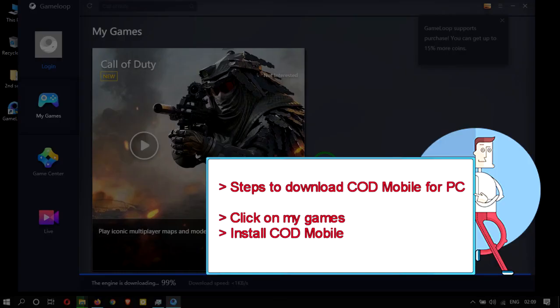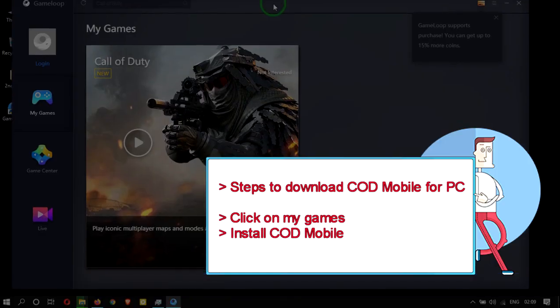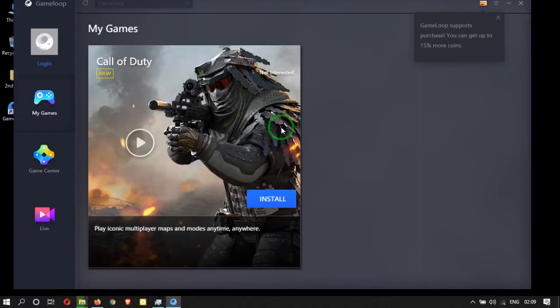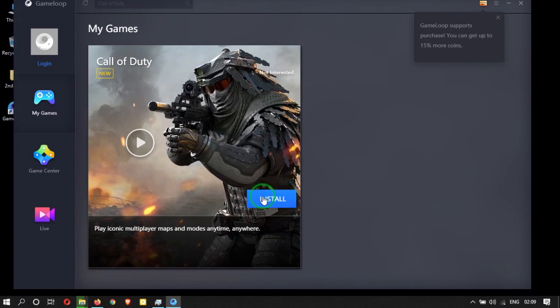Then select the My Games tab. Now you can install Call of Duty Mobile.